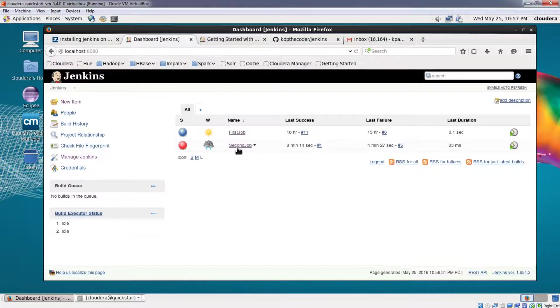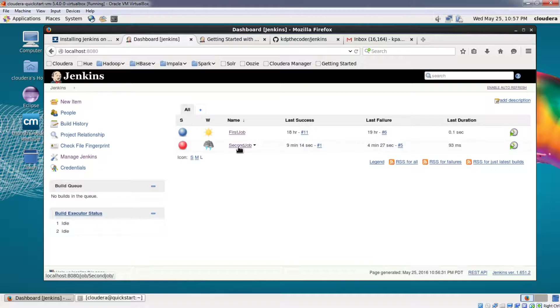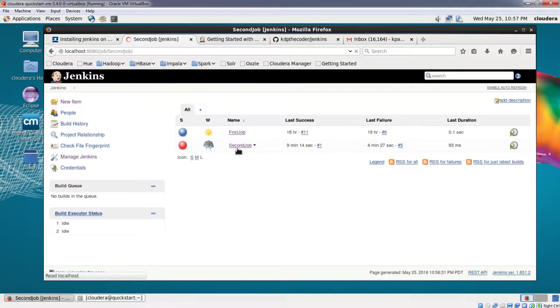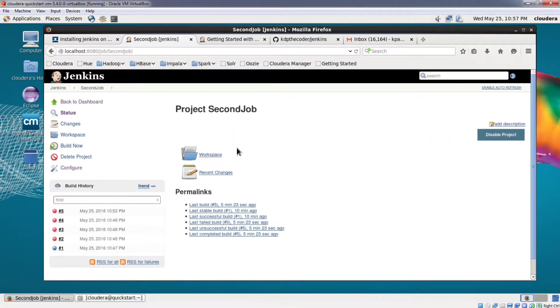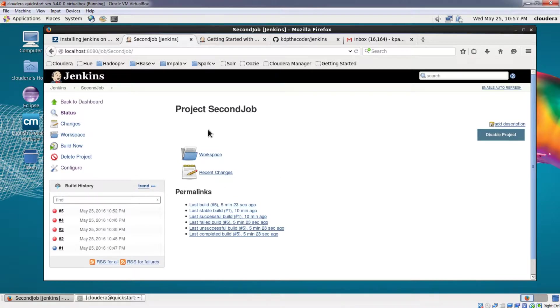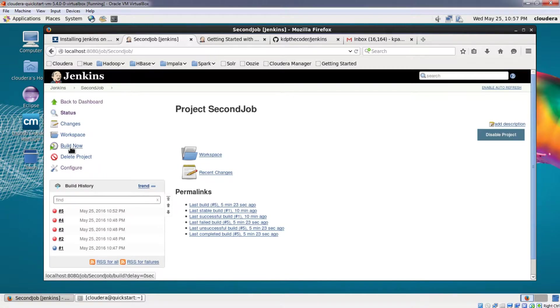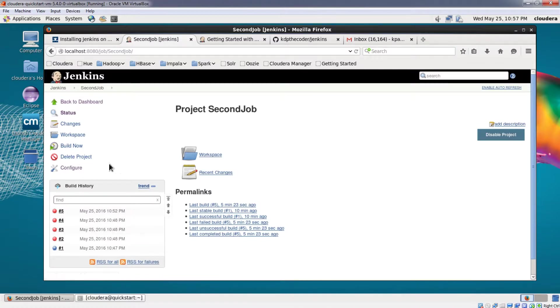So what we'll do is we'll click on the job that we want to delete. So from the dashboard click on the job that you want to delete. Over here on the left hand side you can see that below the build now there is a button for deleting the project.